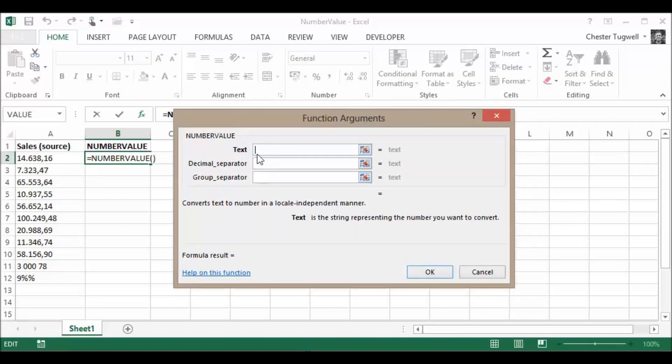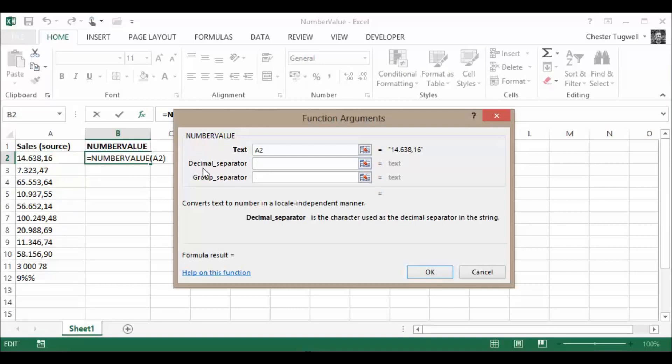You've got three arguments here. First one is text. So what is the text you want to convert? Then it asks for the decimal separator. At the moment, my decimal separator, the thing that tells me where the decimal point is, is a comma, so I put in a comma.